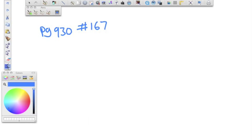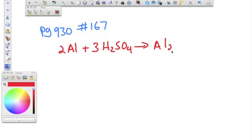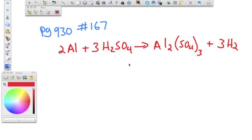The problem says aluminum will react with sulfuric acid in the following reaction. We have two moles of aluminum plus three moles of sulfuric acid, and it reacts to form aluminum sulfate and three moles of hydrogen gas. The equation is already balanced for us.